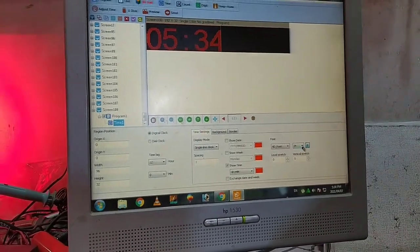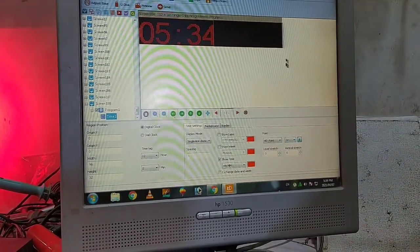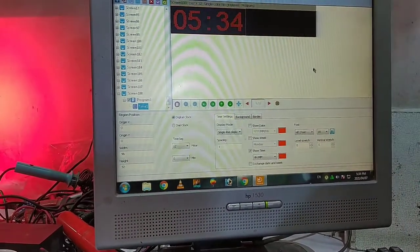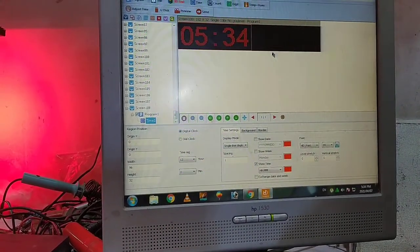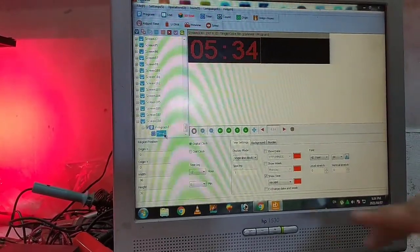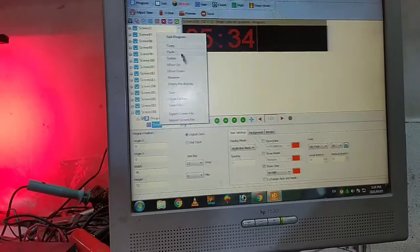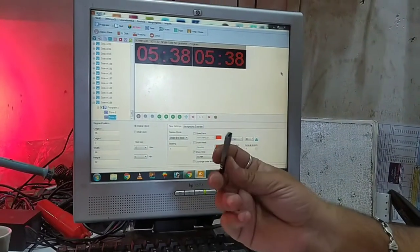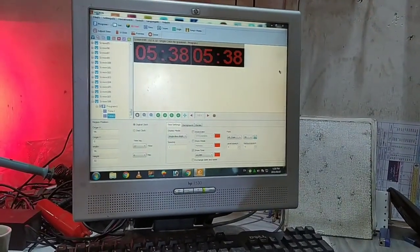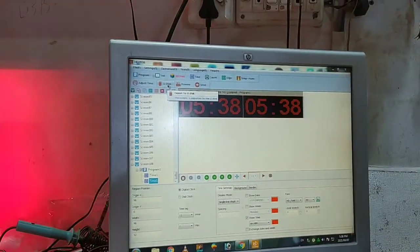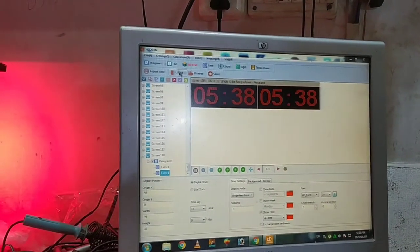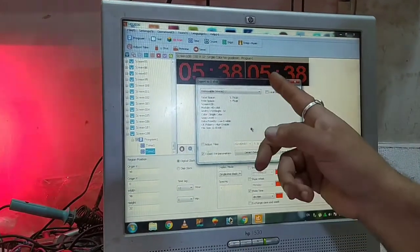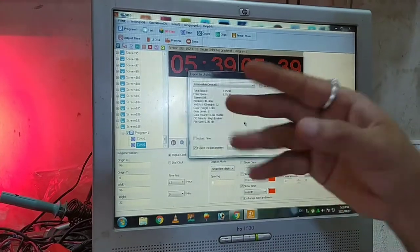I will tell you what I need to do with the signboard. I have done this on the display. This is a double-sided signboard. We will copy it, we will paste it on this side, and we will paste it on the USB. The most important thing is to adjust the time. The time will show you the display. You will set it on the USB.